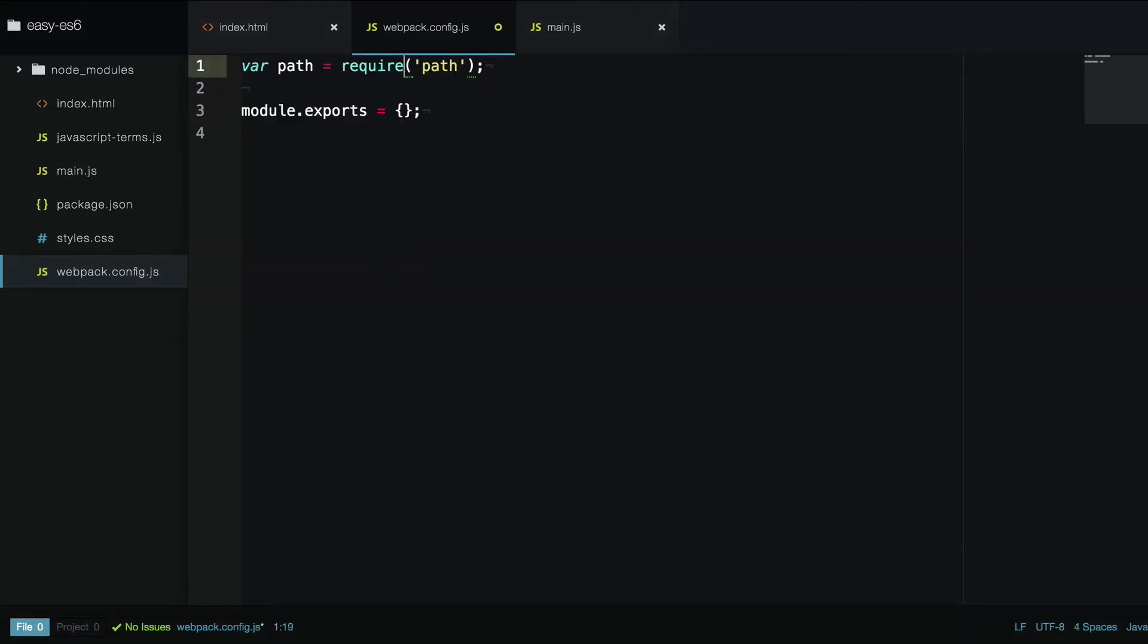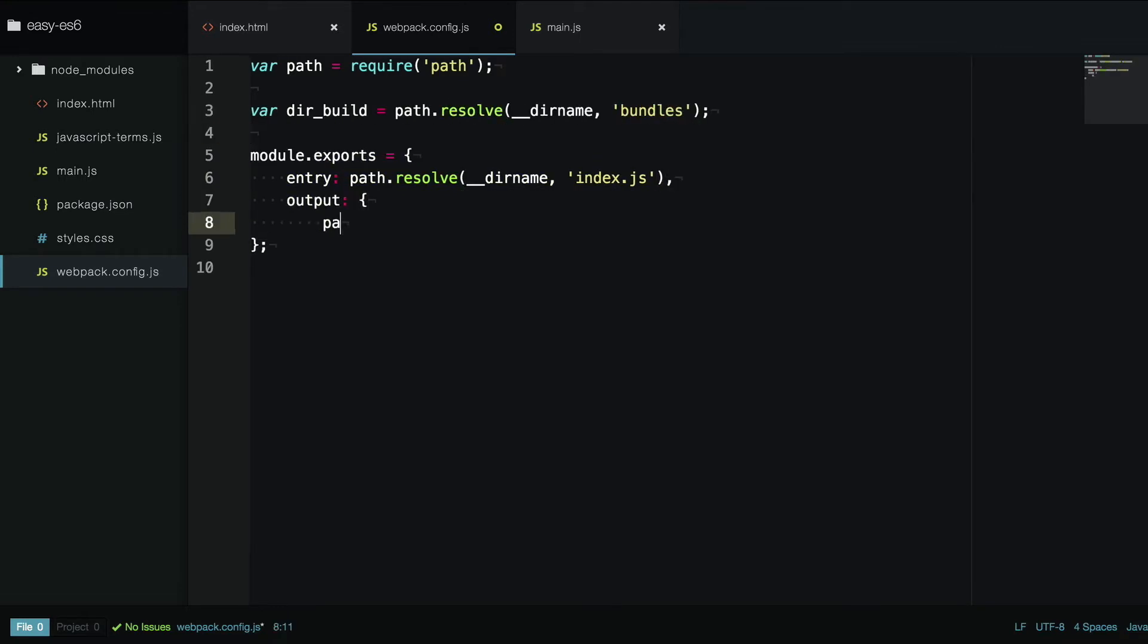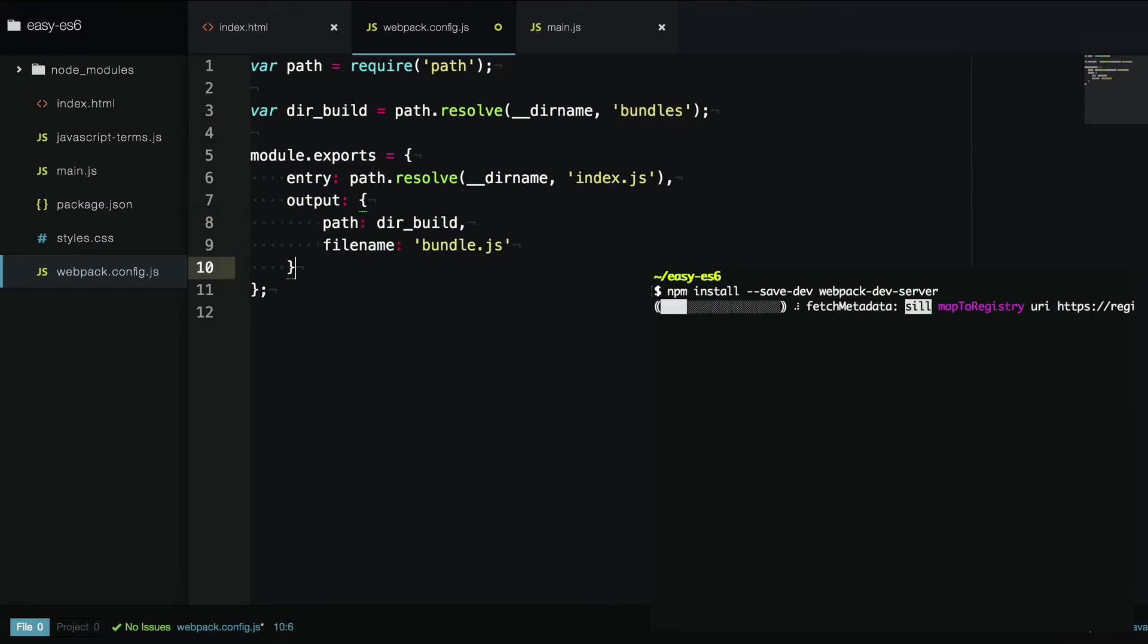Now we're just going to configure our entry points, we can use the node path module for that. Then we're going to configure our output points, in this case bundle.js, install webpack dev server and configure it for development.